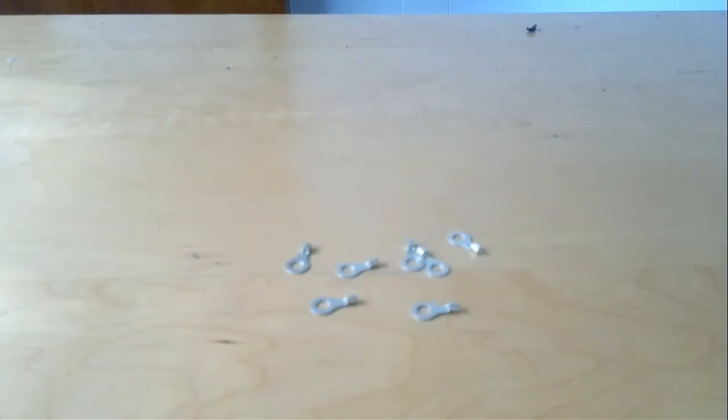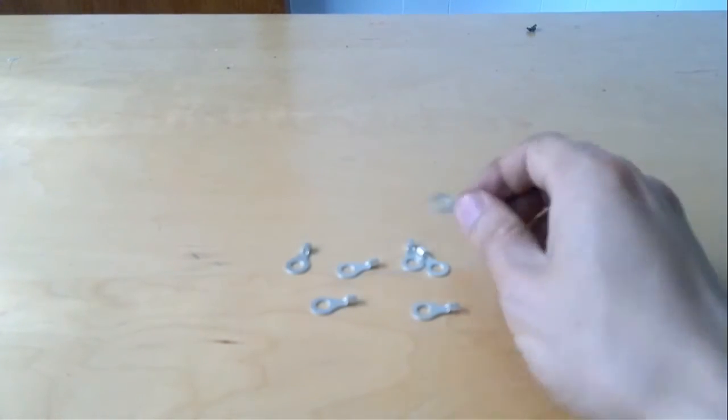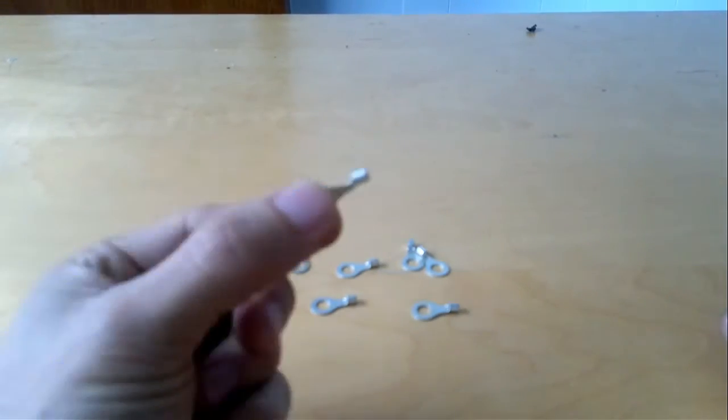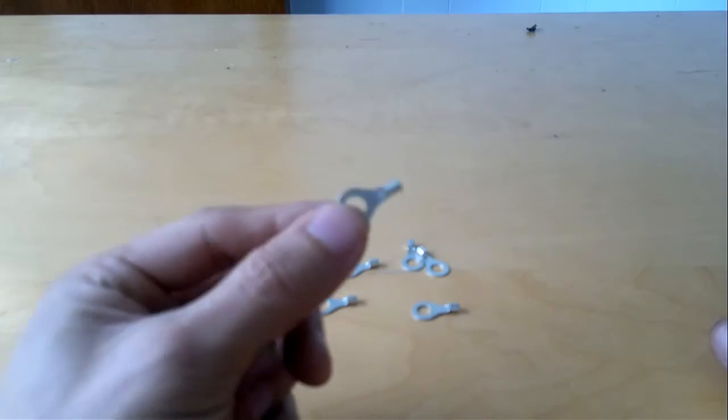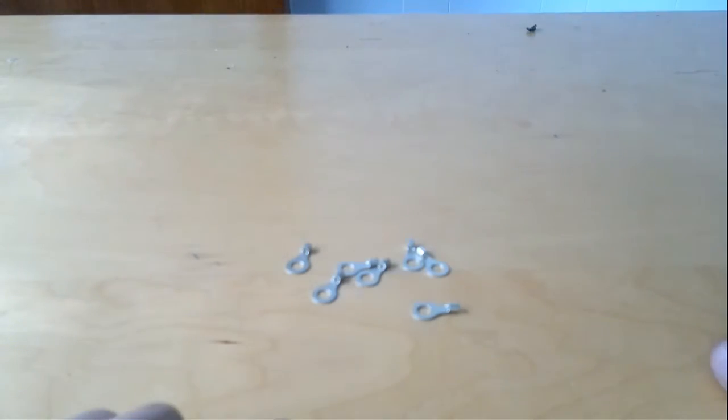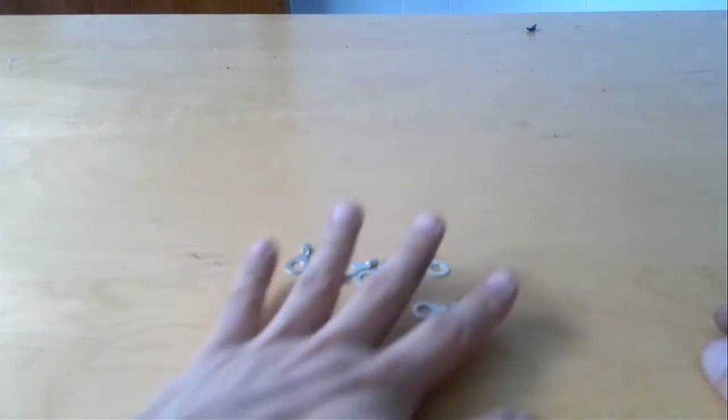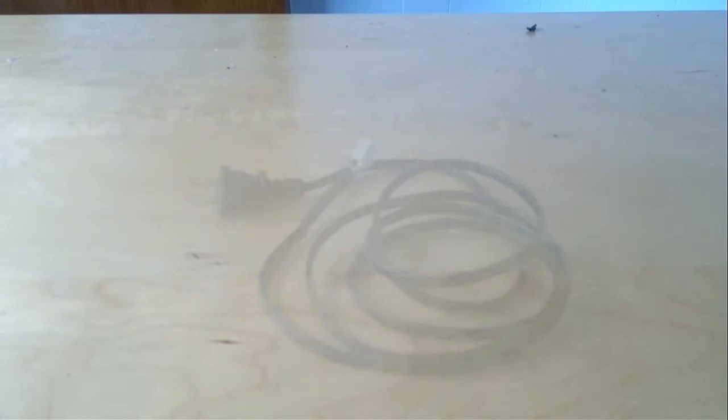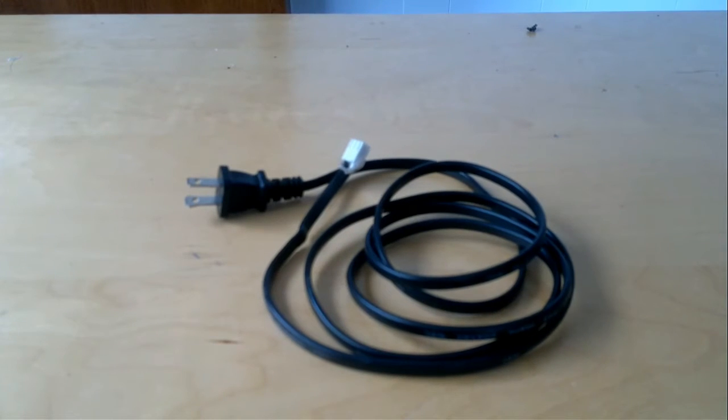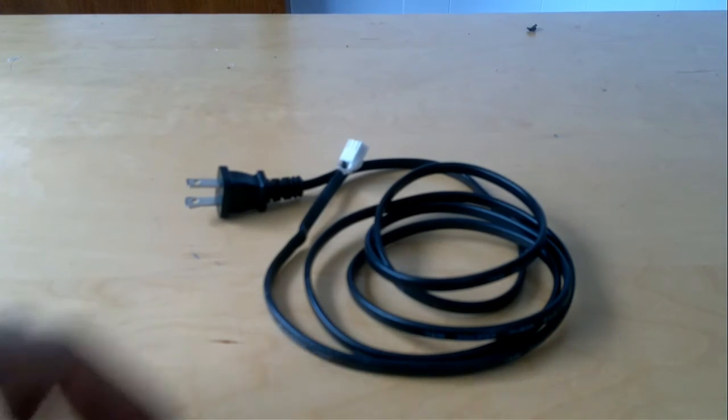Some ring end terminal connectors so that I could attach the cables to batteries and to other various points along the way. And a power cord that I got from a VCR with a plug at one end.